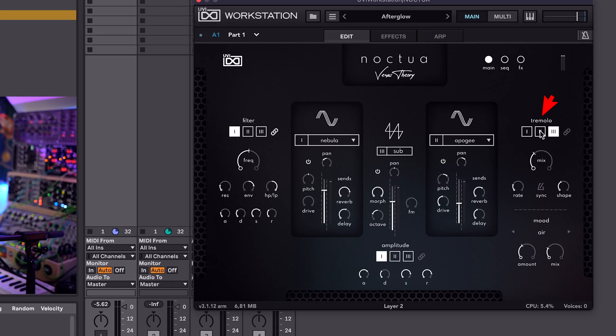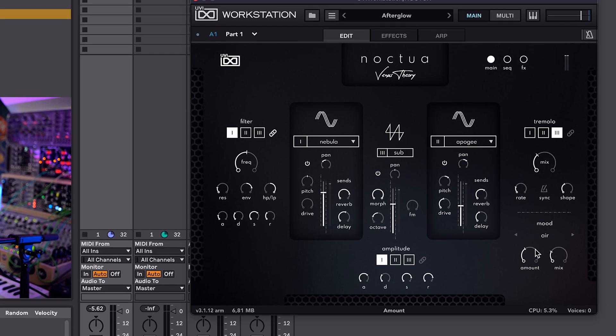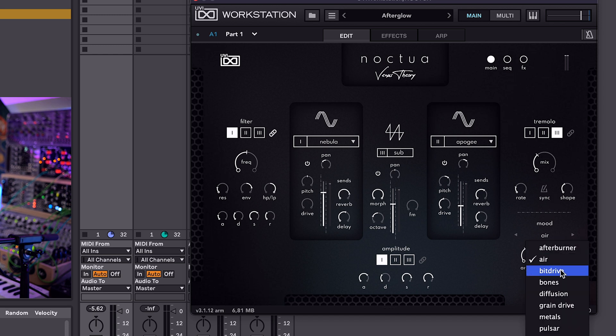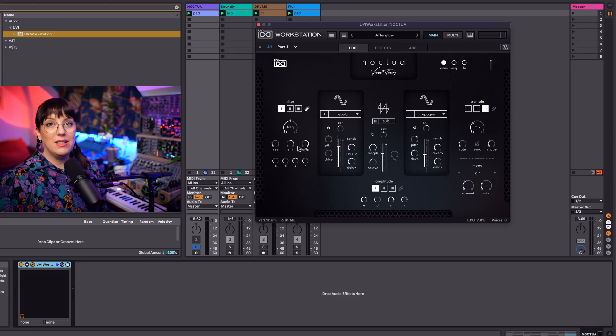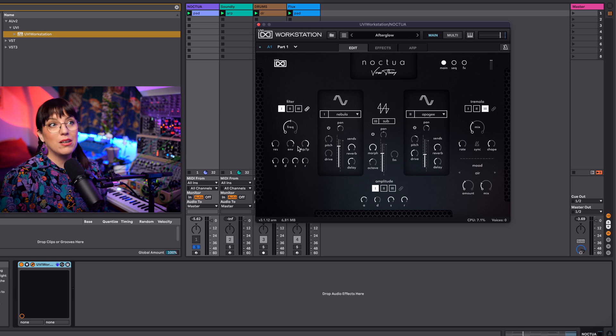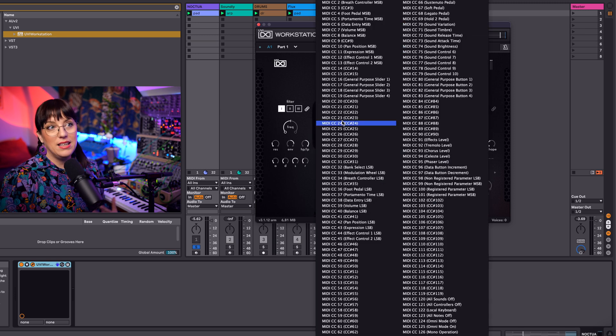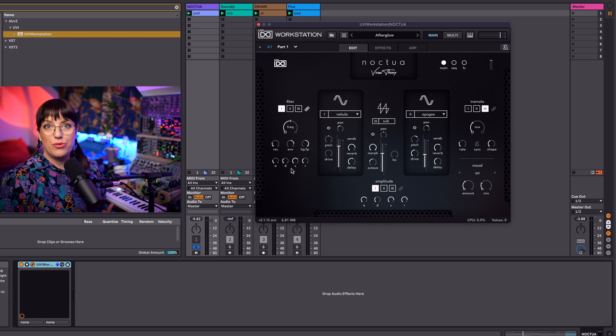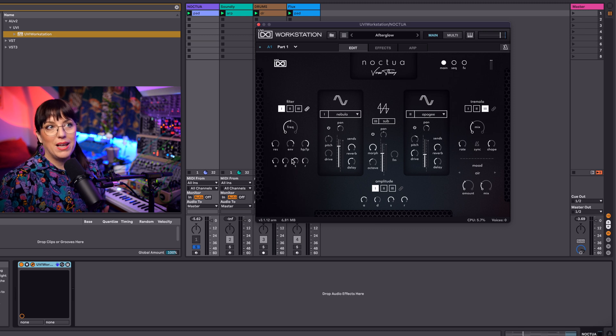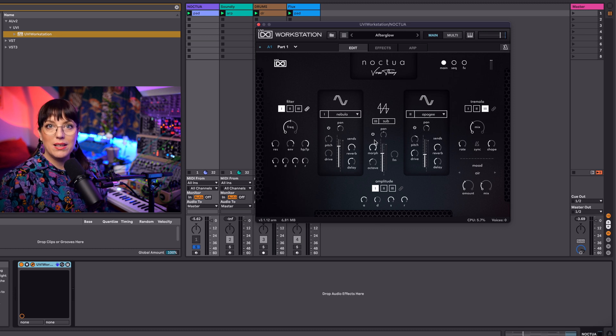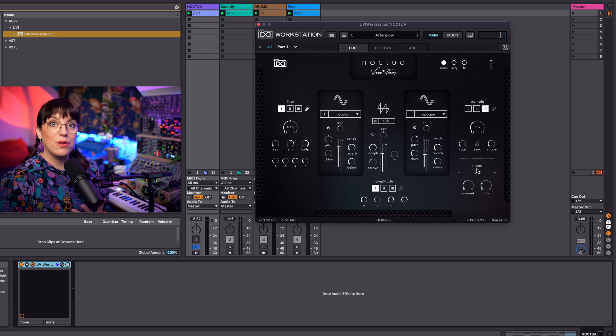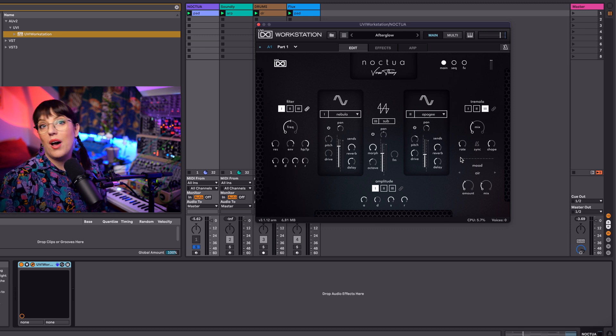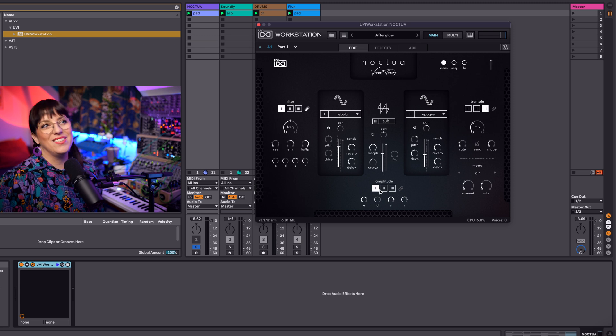And we have a tremolo and we have here also different moods that we can choose from, which are different effects. You also have the possibility to use a MIDI controller and then you can assign each of your parameters. We will listen now to a sound, so I will play around a little bit, so that you can hear what the differences are and what the sound is.